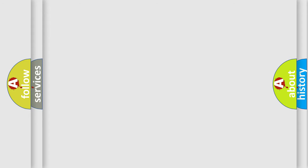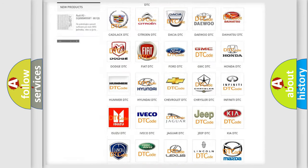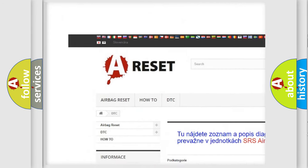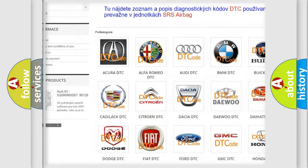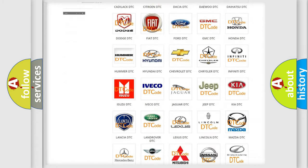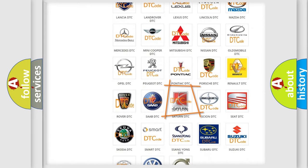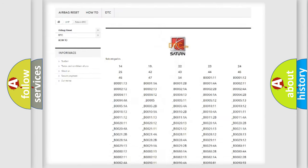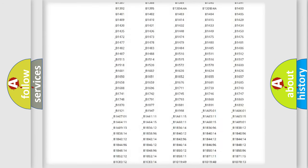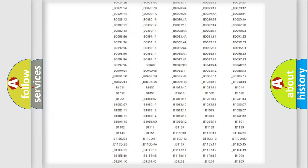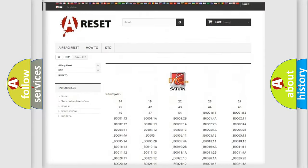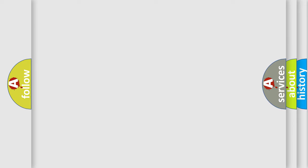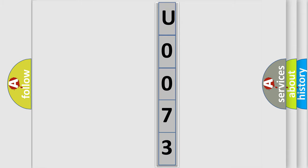Our website airbagreset.sk produces useful videos for you. You do not have to go through the OBD2 protocol anymore to know how to troubleshoot any car breakdown. You will find all the diagnostic codes that can be diagnosed in Saturn vehicles, also many other useful things. The following demonstration will help you look into the world of software for car control units.